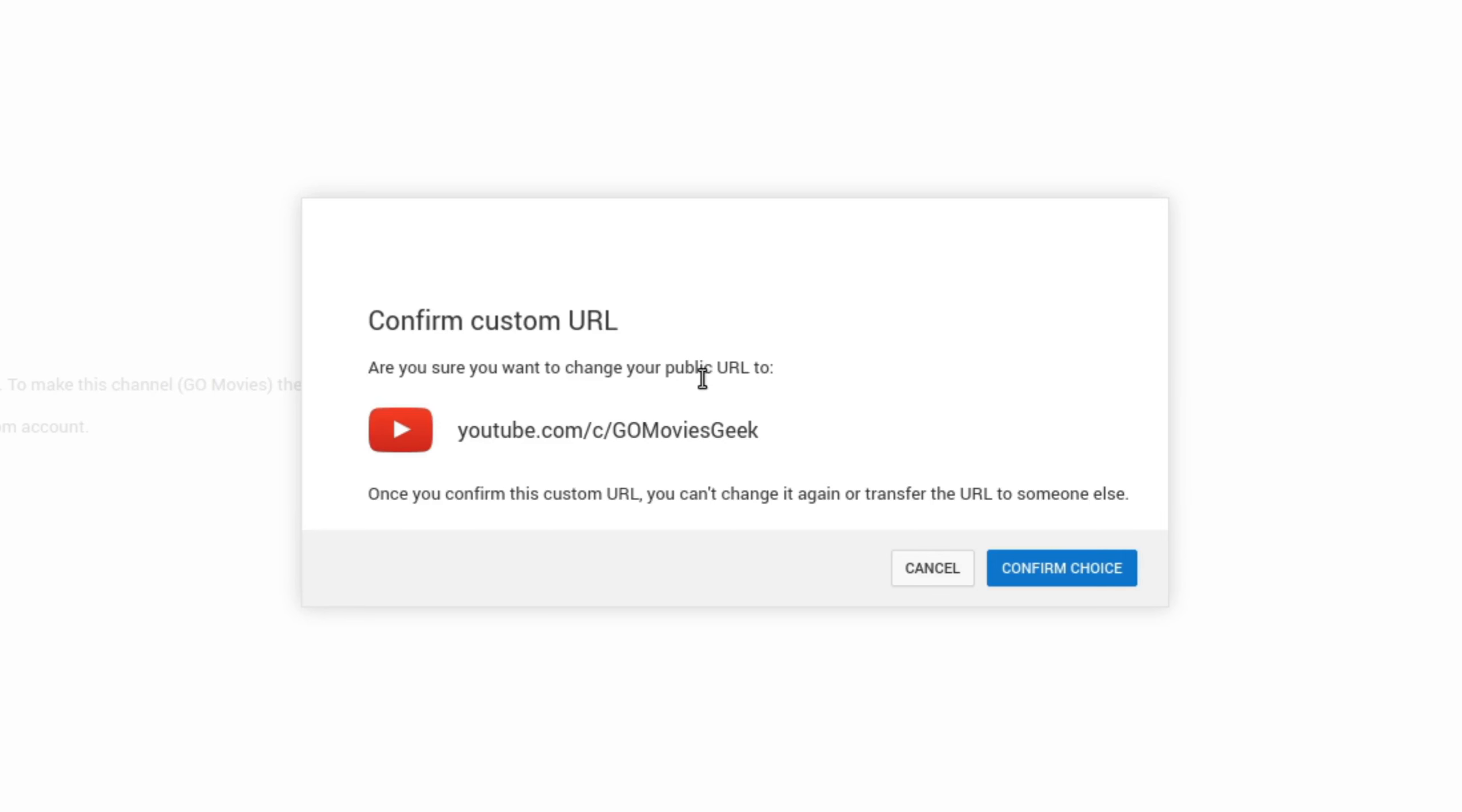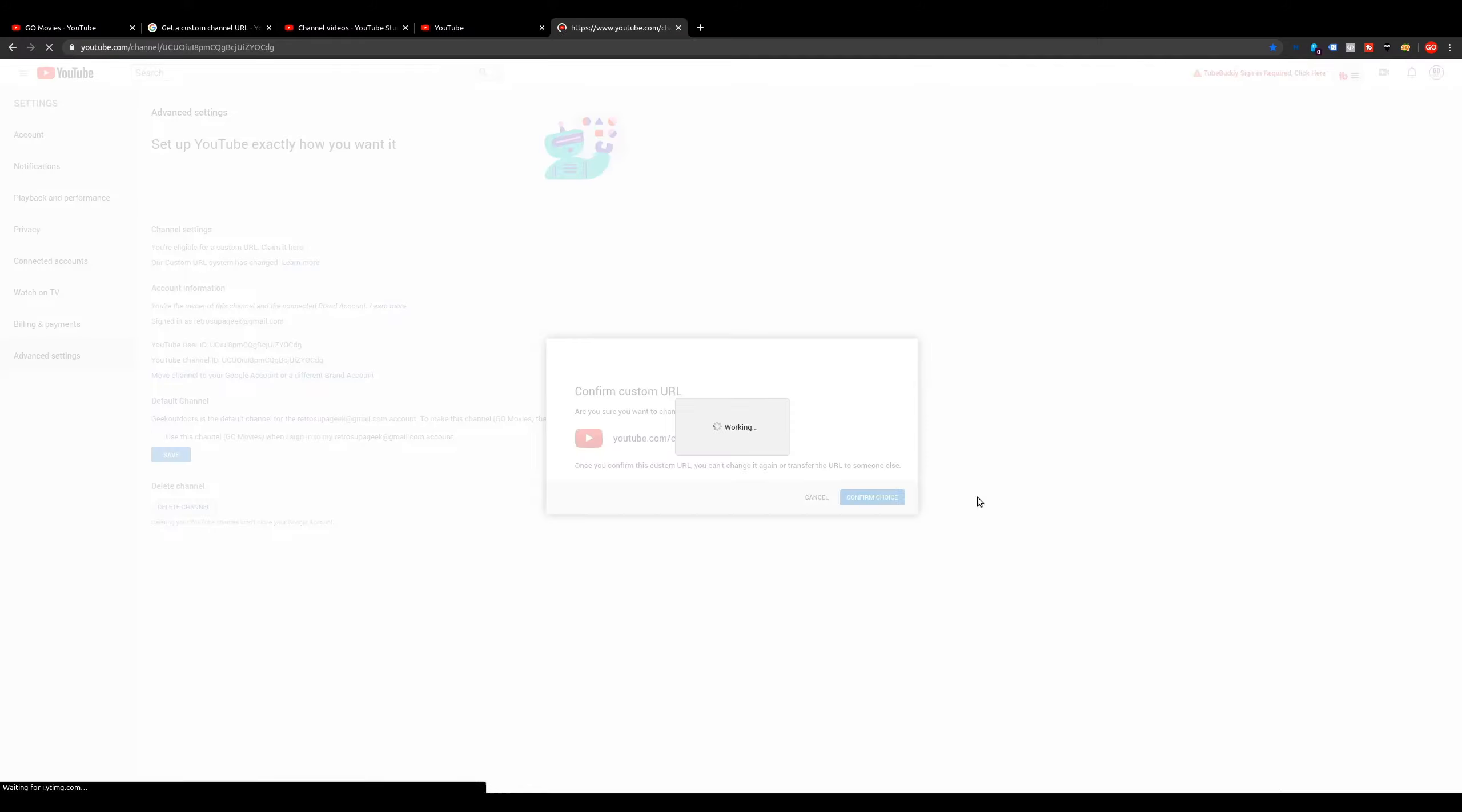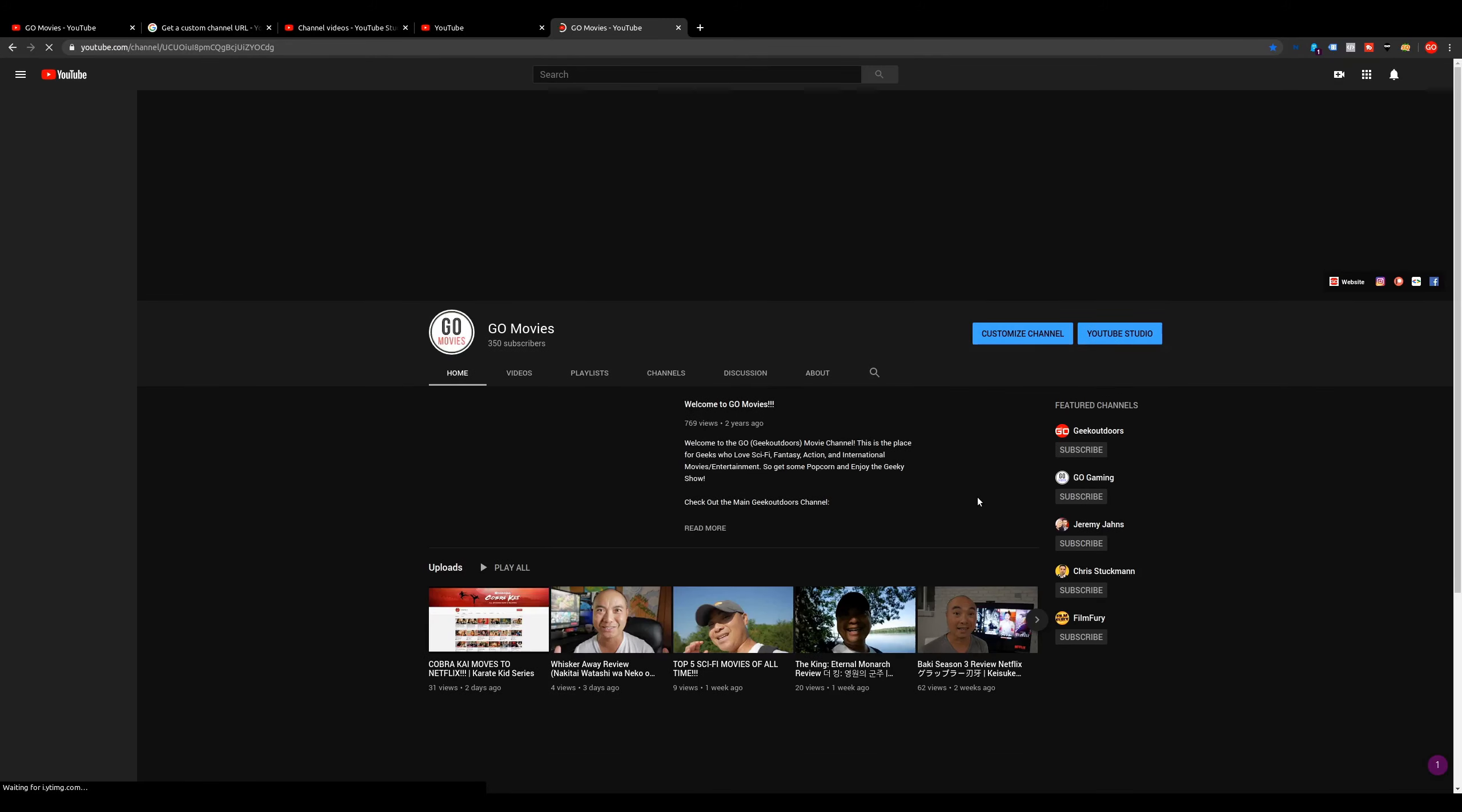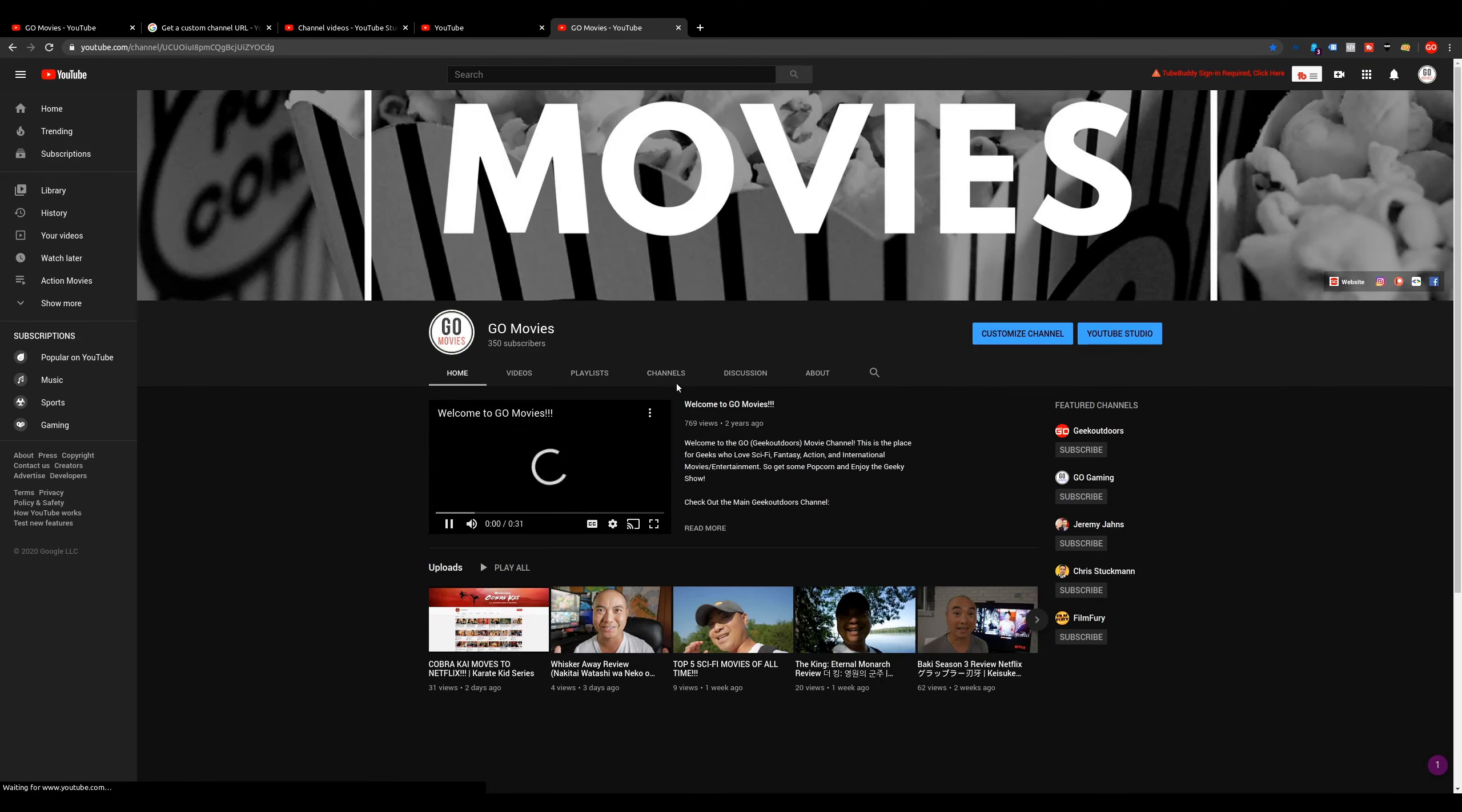The next thing it's going to say is if you are sure that you want to change your URL to youtube.com forward slash C forward slash go movies geek. I want to go ahead and confirm that. Once you do that, it will change this. You can just go ahead and choose confirm choice. And now it's going to change that.